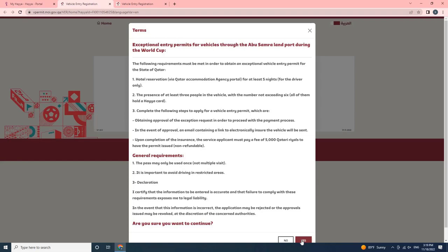Upon completion of the insurance, the service applicant must pay a fee of 5,000 Qatari riyals to have the permit issued, non-refundable.